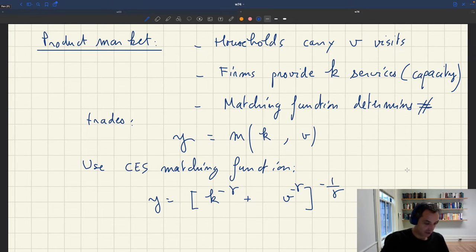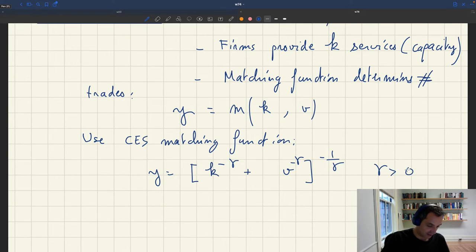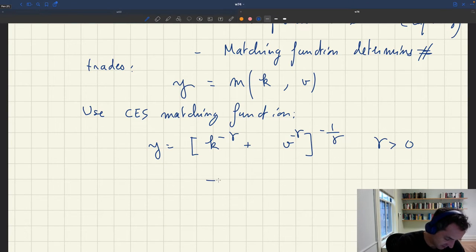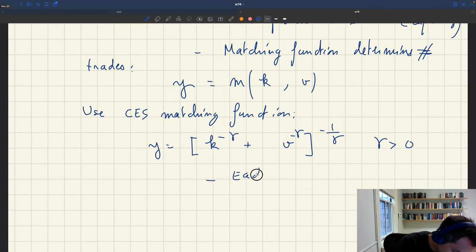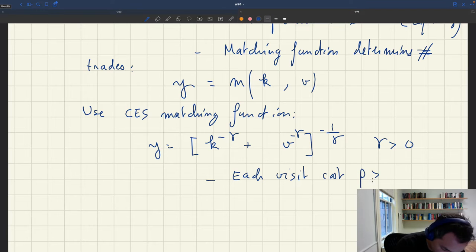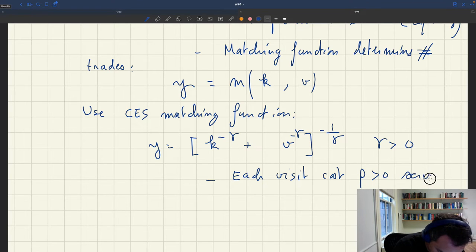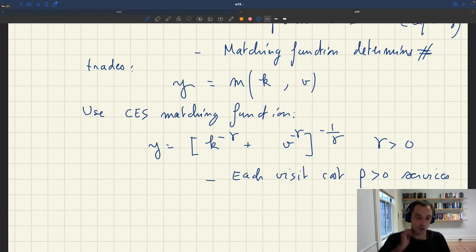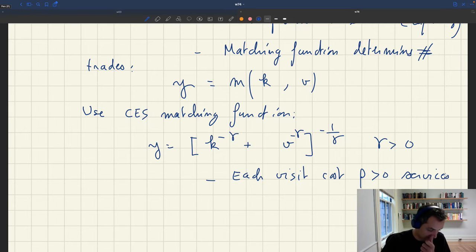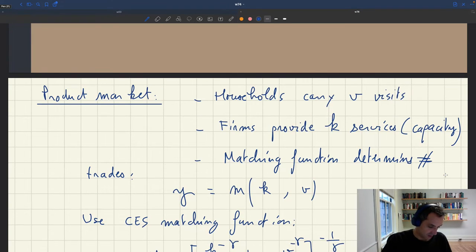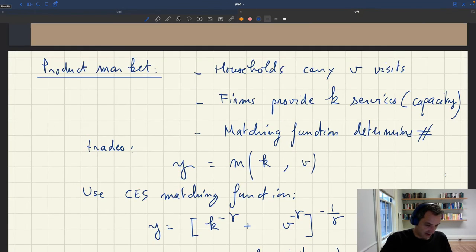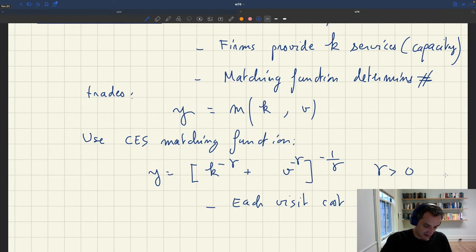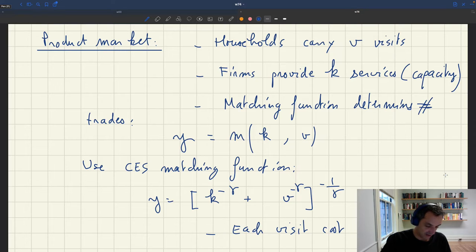Another thing that will be the same: visits are not going to be free. We assume that each visit costs ρ strictly positive services. So if you're a household and you want to perform a visit, you've got to purchase an additional ρ times V services. So those are the notations — everything is the same as before.